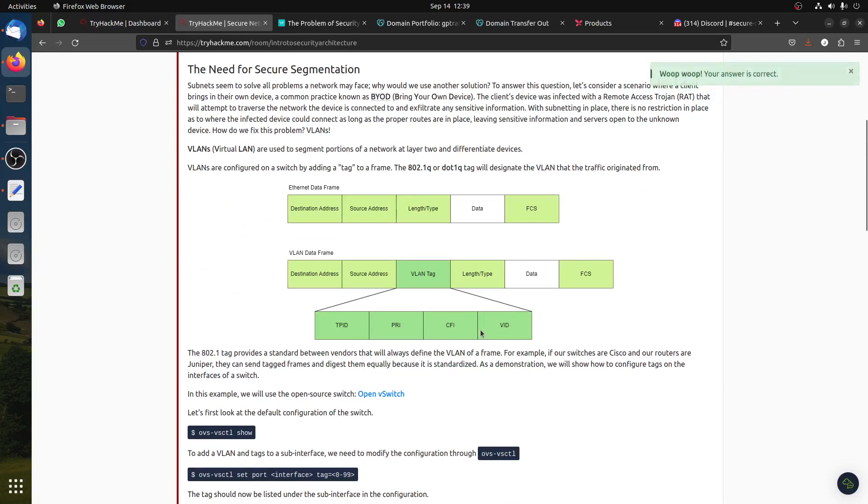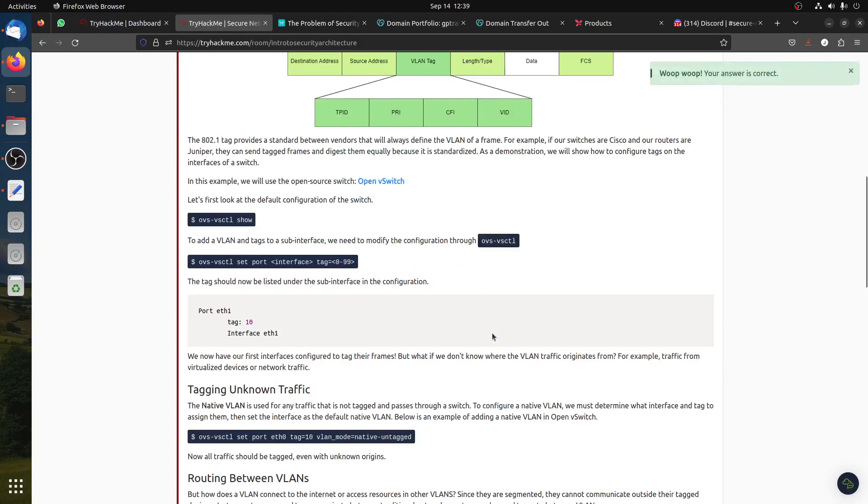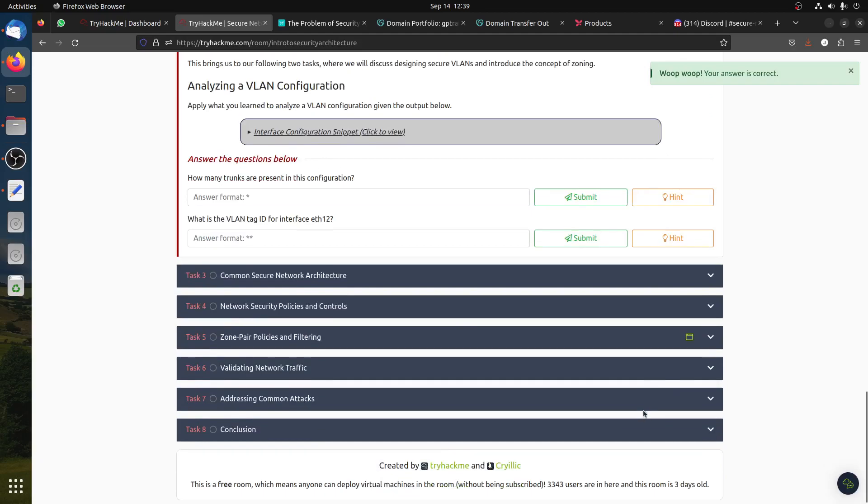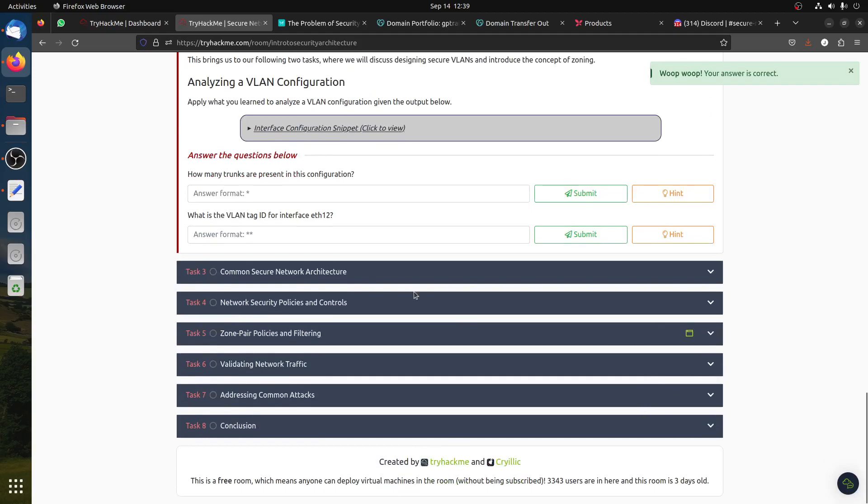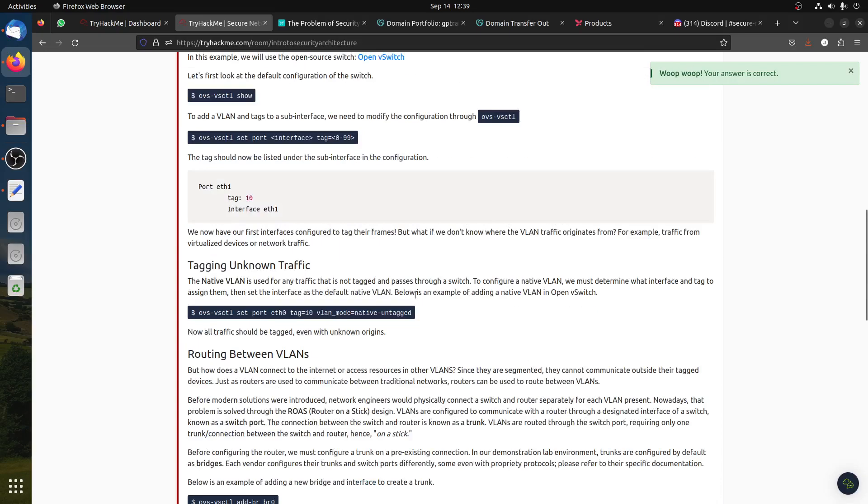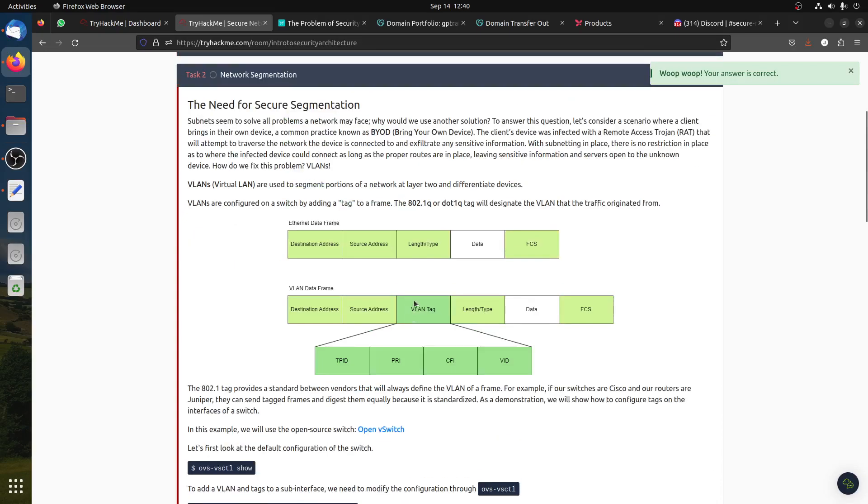Learning objectives: understand the principles of secure network architecture design, network security protocols, and things like that. So let's go. I know many people might be stuck on this one, so let's do the first part. It's the need for secure segmentation.